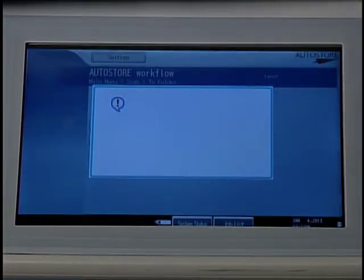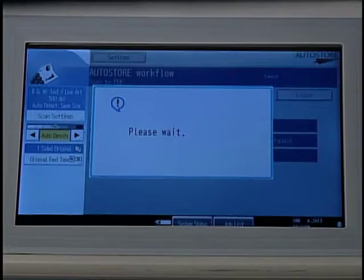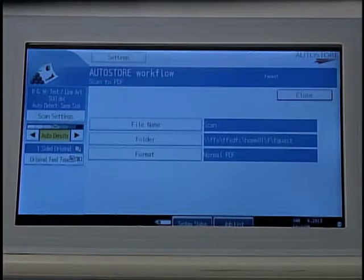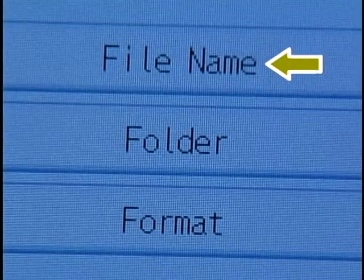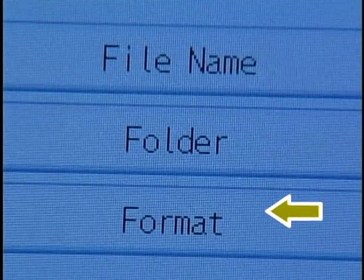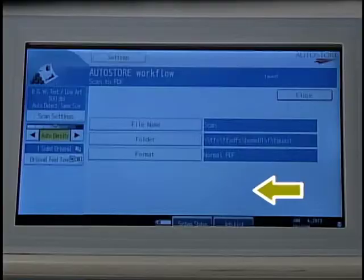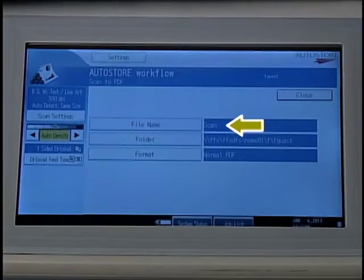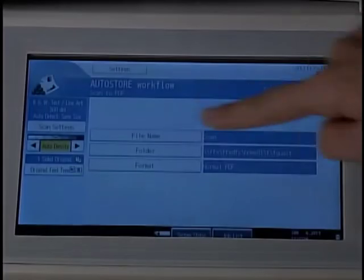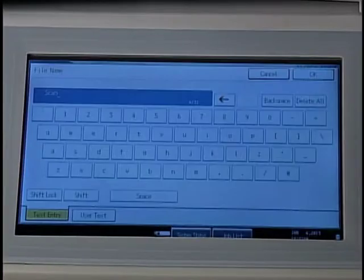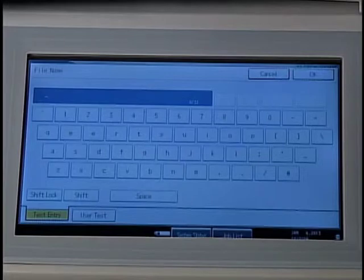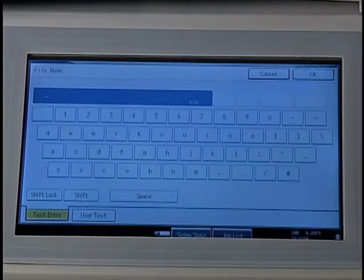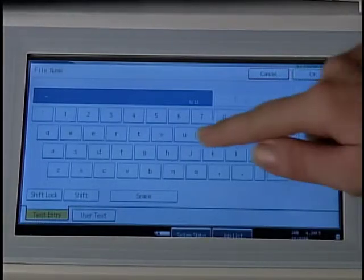Once you select Scan to PDF, three choices will be displayed: File Name, Folder, and Format. The default file name is Scan. To change the default name, select File Name and then press Delete All in the upper right. Type the desired file name, then press OK.